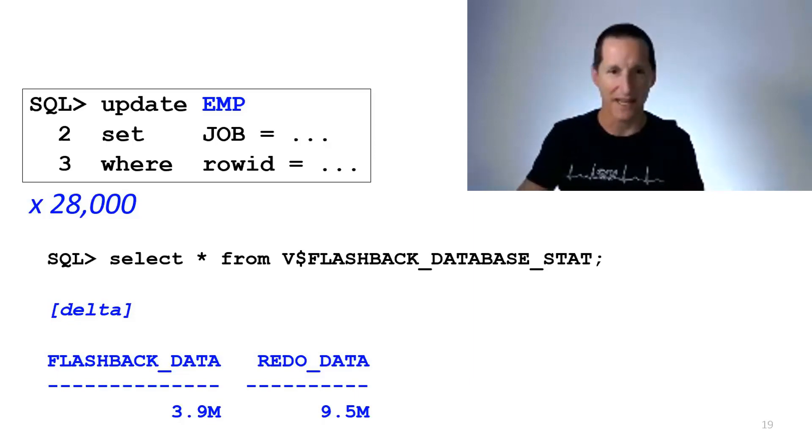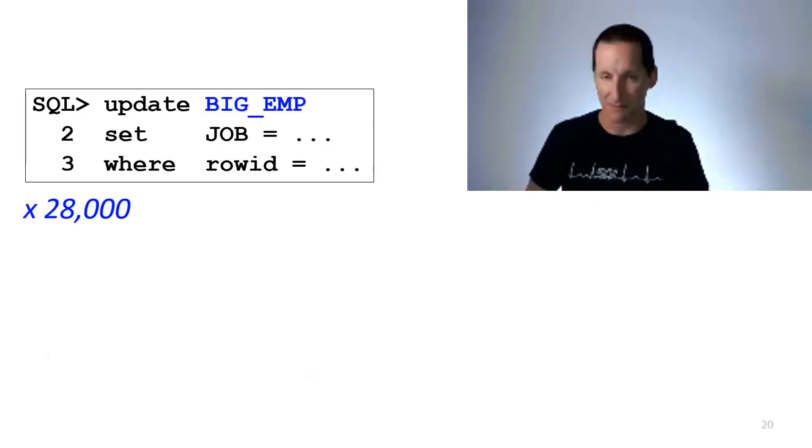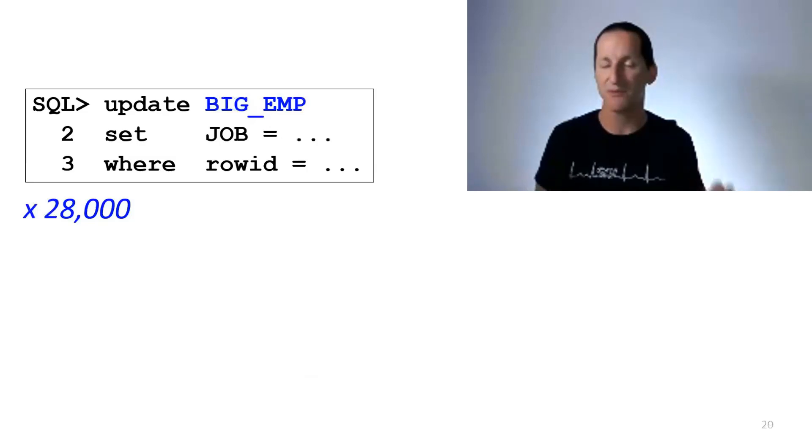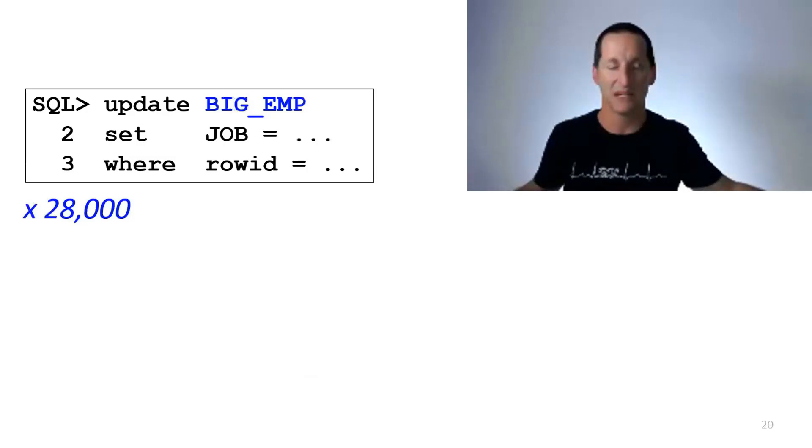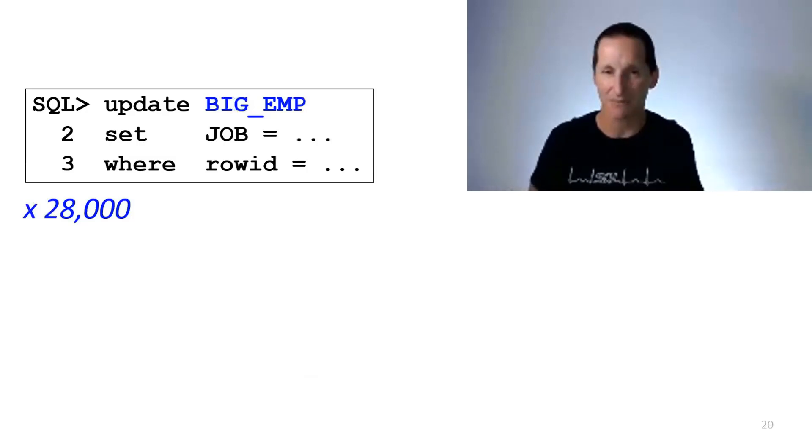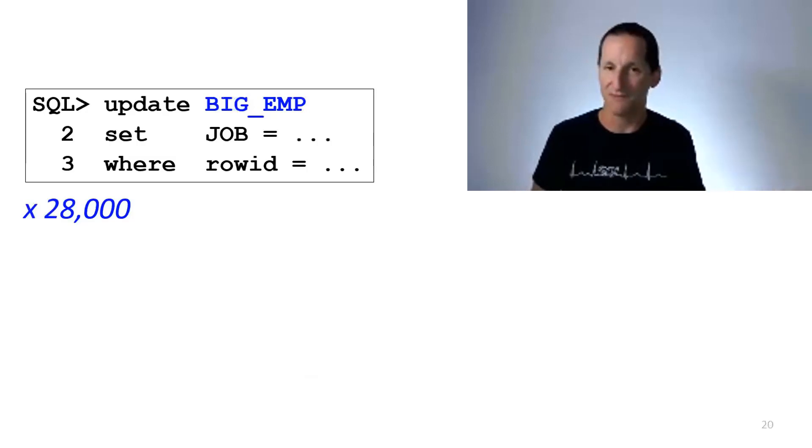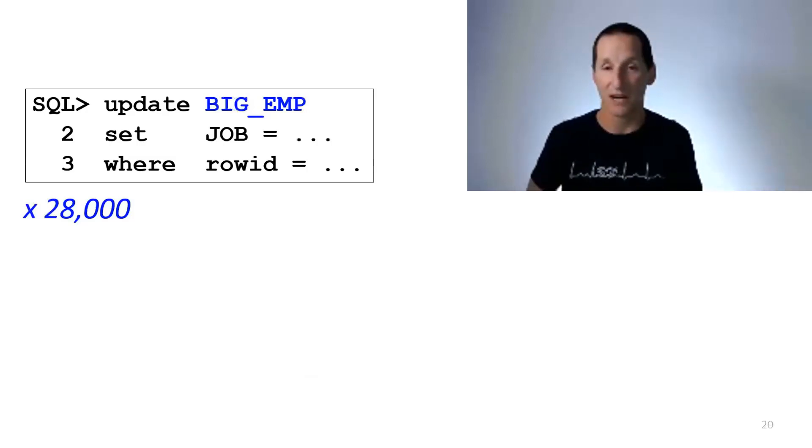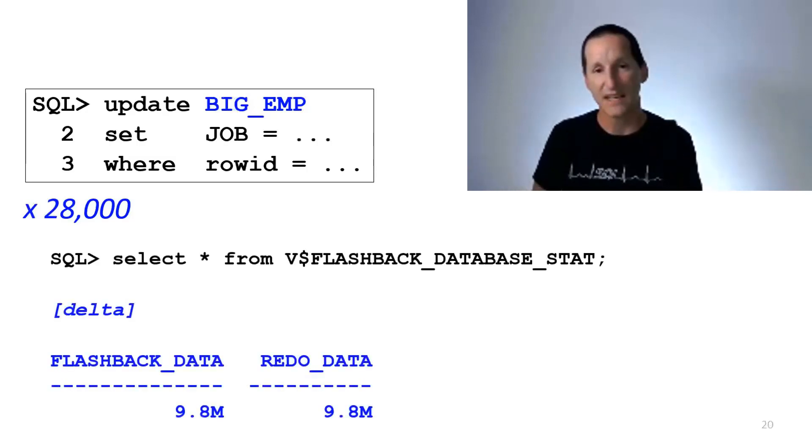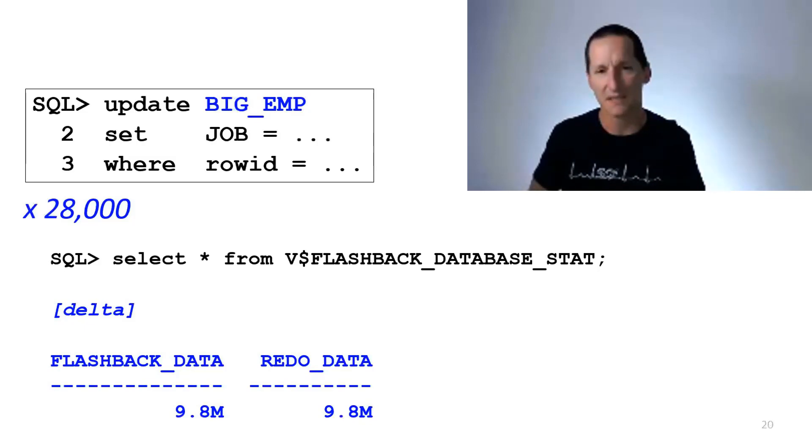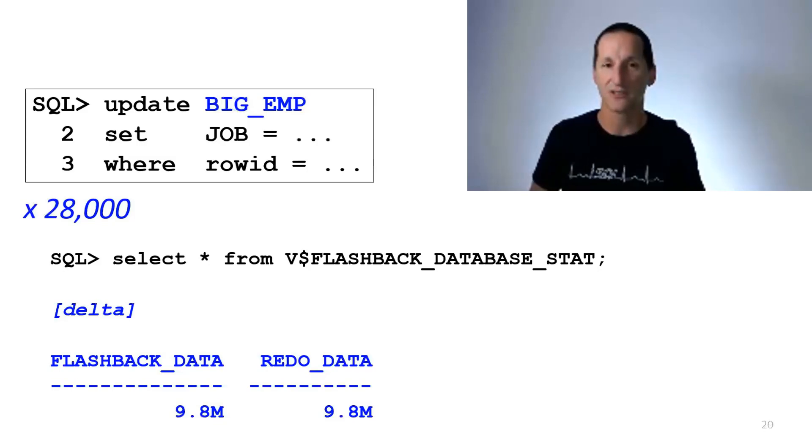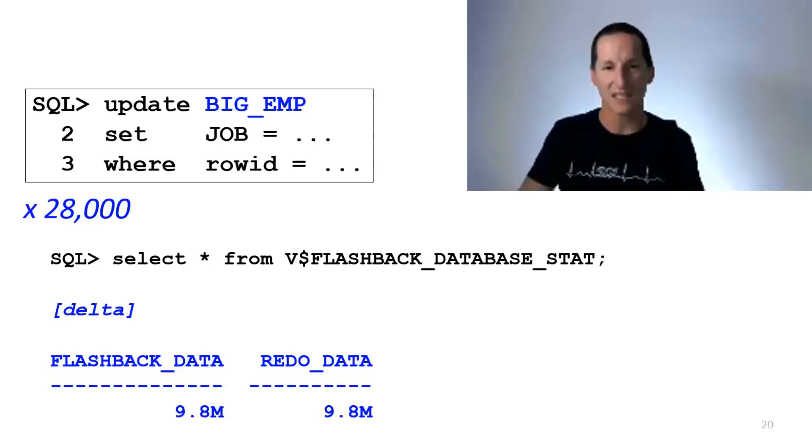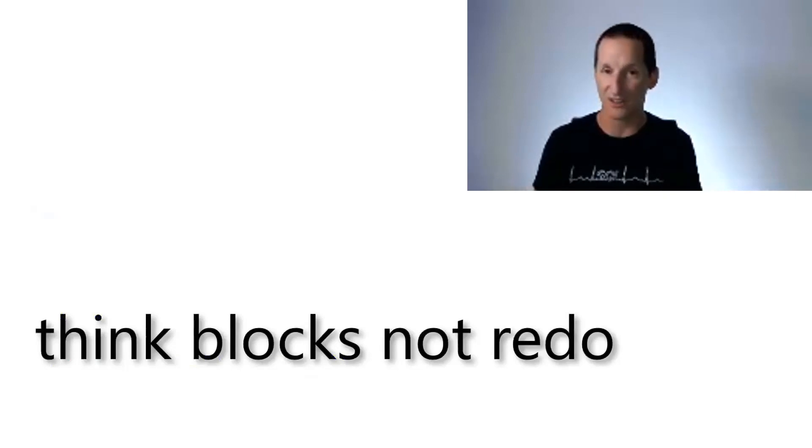Now the reason for that is, it's all about how the changes are done to how many blocks. Before I talk more about that, let's now do a different example where I have a table called Big Emp. Now Big Emp has millions and millions of rows, but I'm doing the exact same amount of work. I'm doing 28,000 updates randomly scattered across these millions of rows, but they're primary key updates. So the actual amount of work being done is identical to the amount of work that I was doing in the previous one on my very small employee table, 28,000 primary key updates. As a result, you can see the redo data is ever so slightly more. But notice the Flashback data is now large as well. It's about equivalent to the redo data.